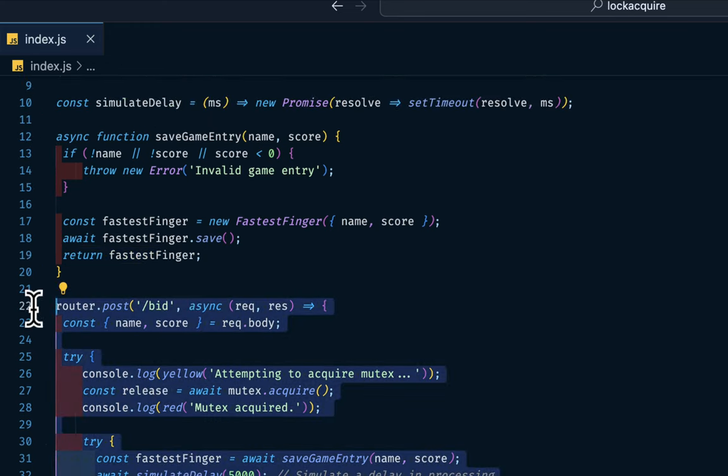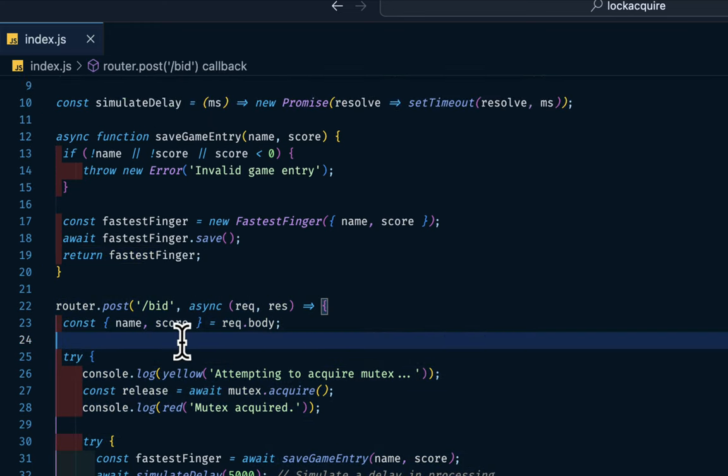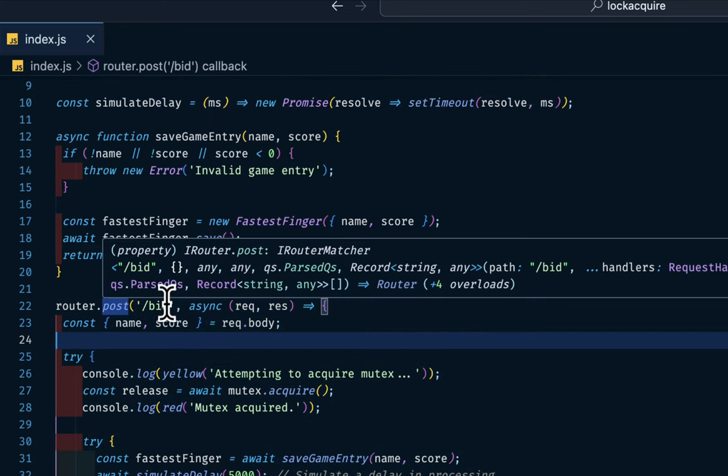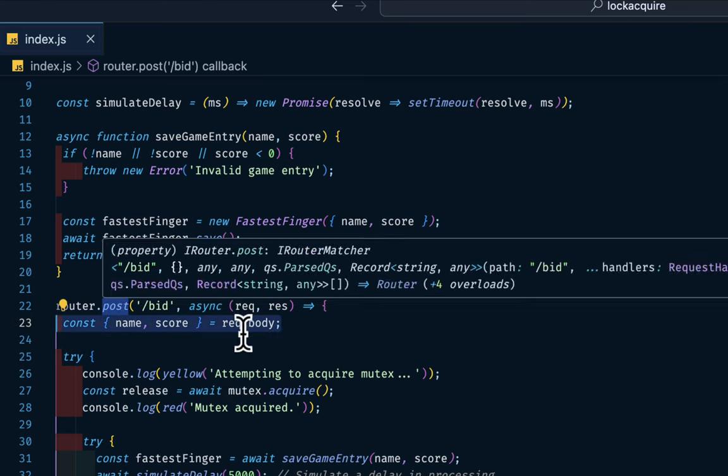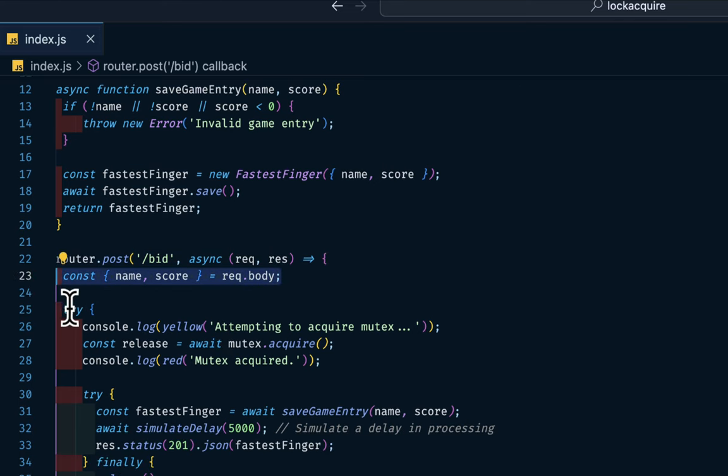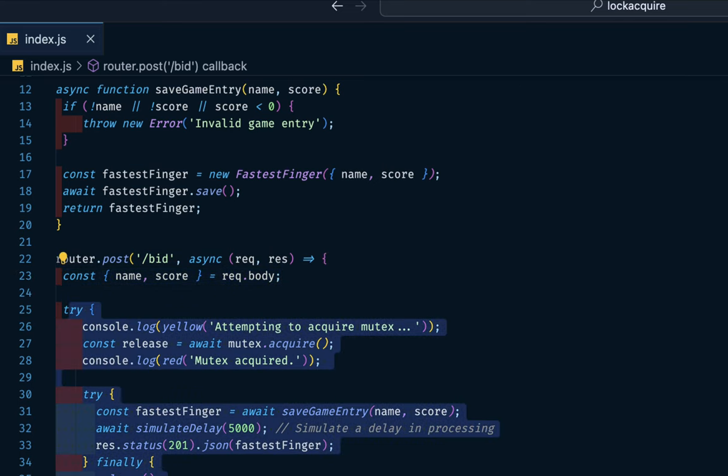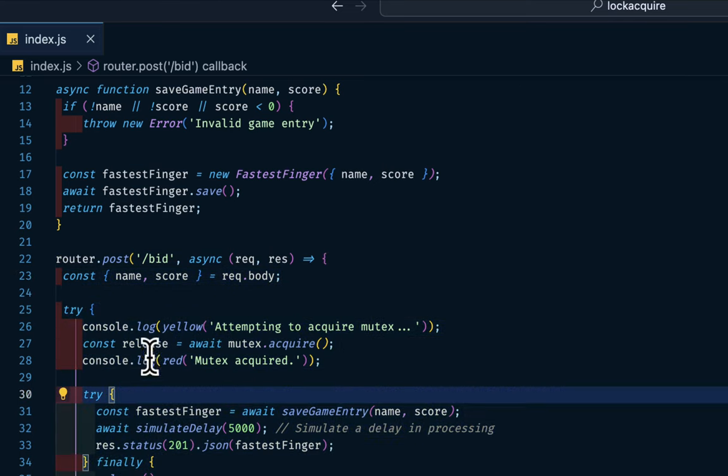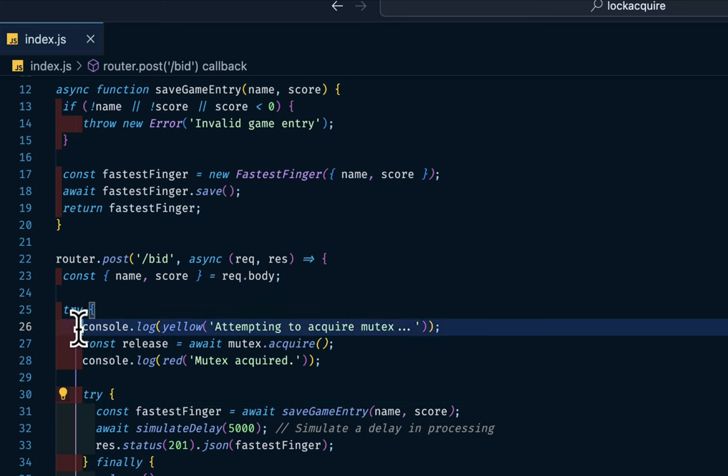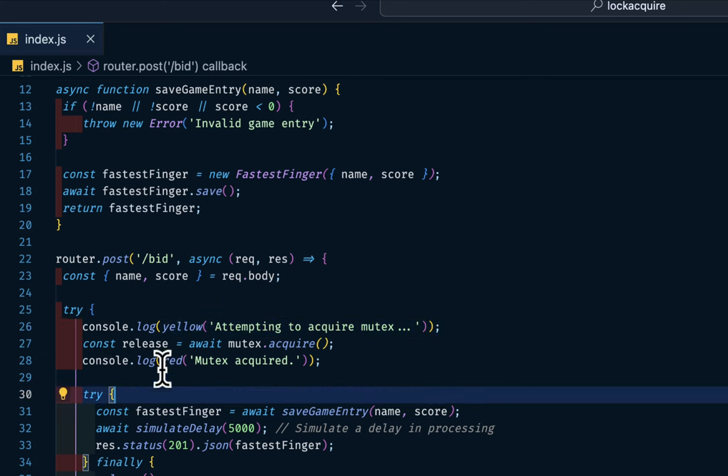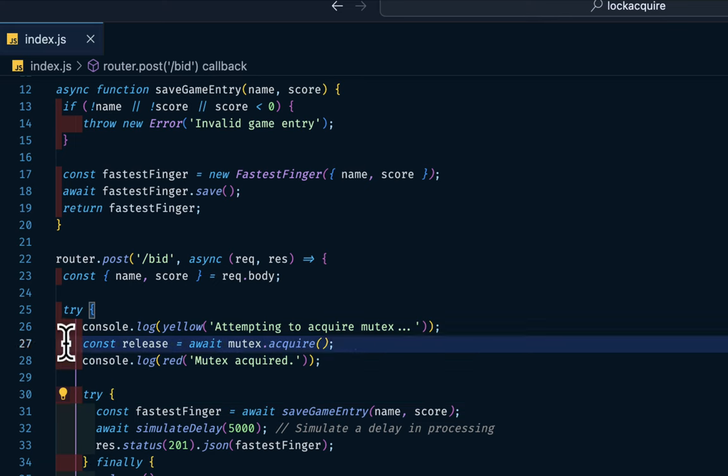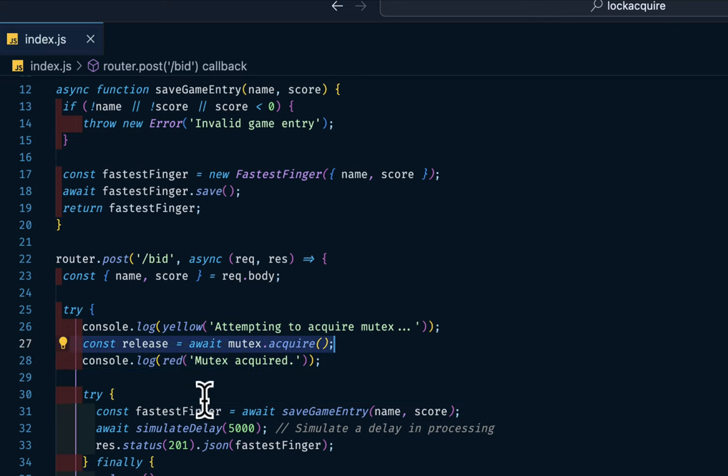This is the actual route. So it's the post request against the bid endpoint. Then in our request body, we have name and score. Then in its try catch, we are declaring attempting to acquire mutex. So this will come out as yellow. Then on line 27, we are acquiring that thread. That is a form of locking. We are locking it.